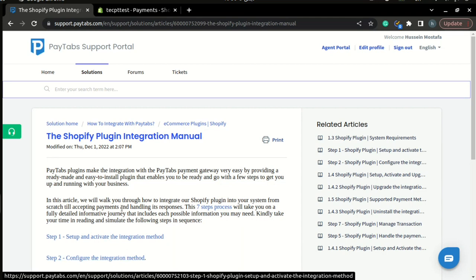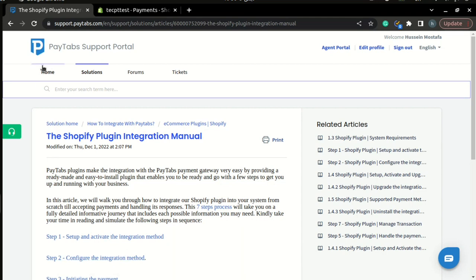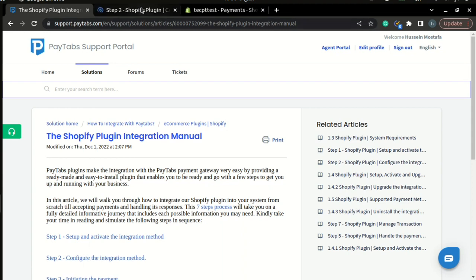Before we do that, please note that you can find the full documentation for this part inside PayTabs documentation portal under the article called the Shopify plugin integration manual. So let's take a look at the second step.